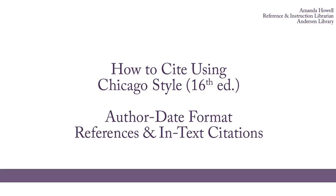Hi everyone, I am Amanda Howell. I am the business librarian here at UW-Whitewater, and today I am going to give you some tips for citing using Chicago style.